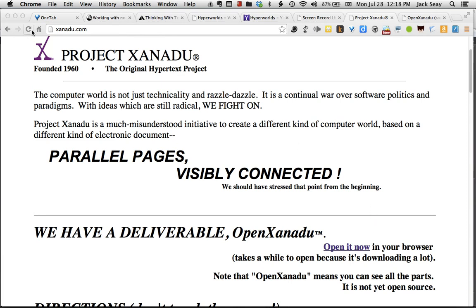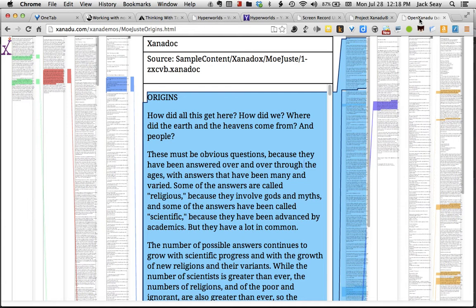Go to the xanadu.com website, just below where it says we have a deliverable, click on the open it now link. It will take a little while to load because it has to load quite a bit. Here's what it looks like.